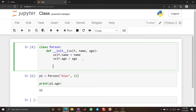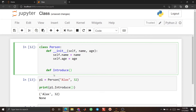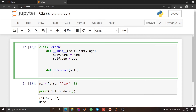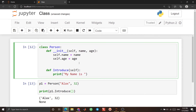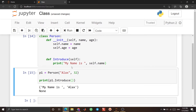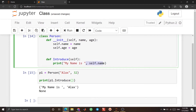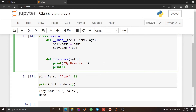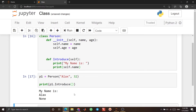You can use other methods. For example, I define 'def introduce(self)', and use a colon. Inside this method, I use 'print' and write 'my name is', then 'self.name'. If I run it, you see 'my name is Alex' is printed. We can make it even better by adding another line with 'self.name'. If I run this, you see 'my name is Alex'.